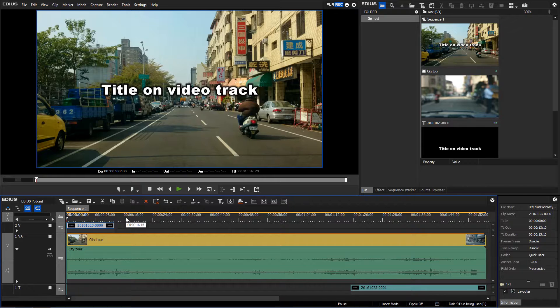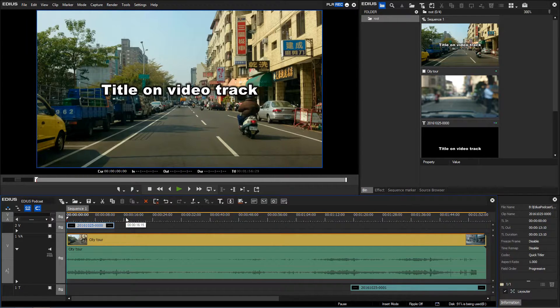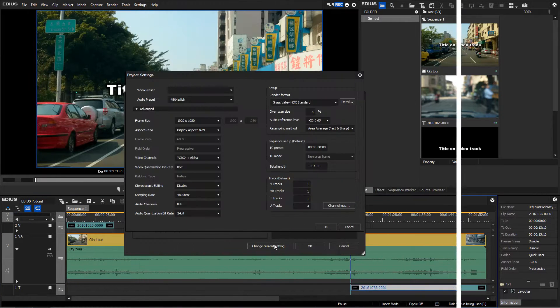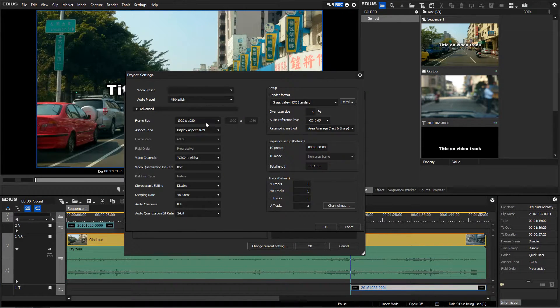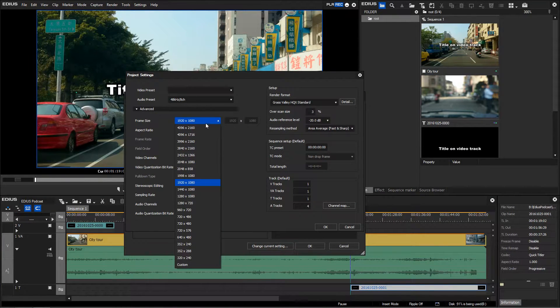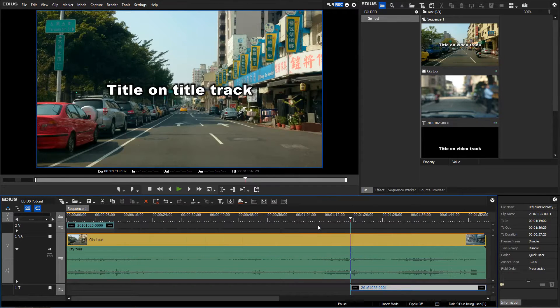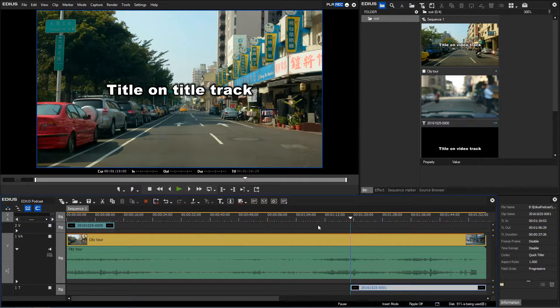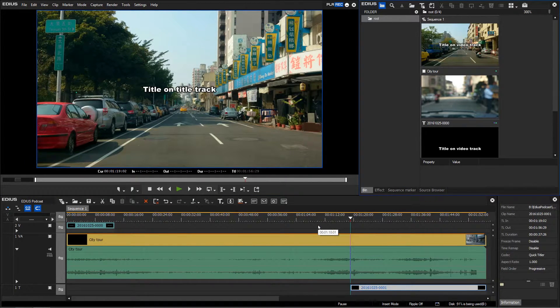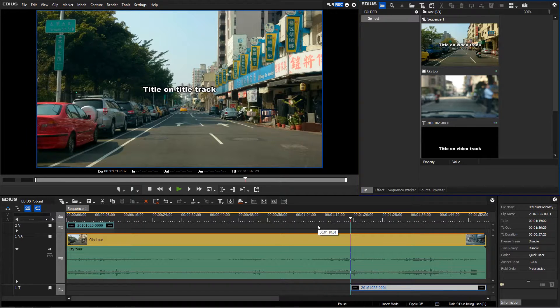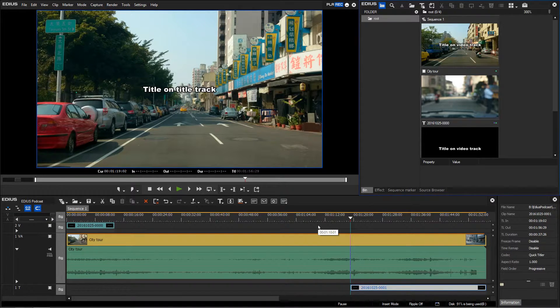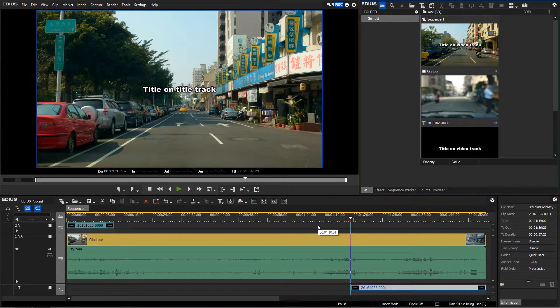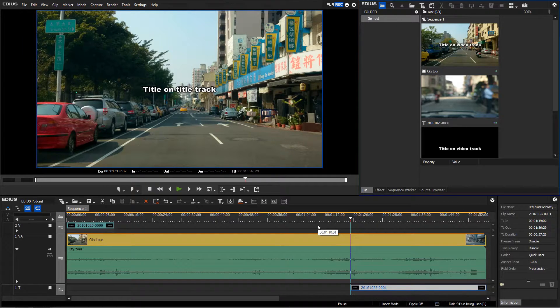This behavior does not however apply to titles created in a title track. If we change the project settings from HD to UHD once again, it is obvious that the title was not adjusted to the new settings. Since the title is placed in the title track, the layouter's default settings do not apply. The title was not automatically upscaled.